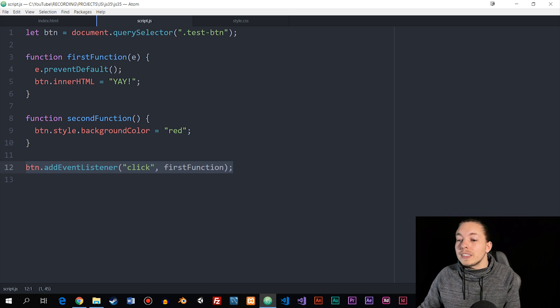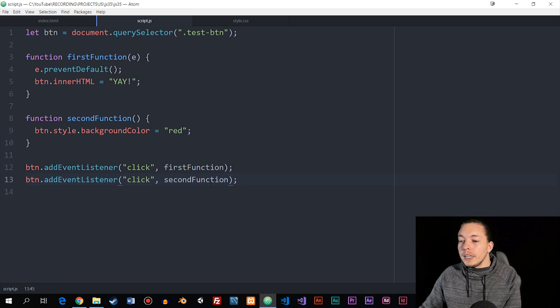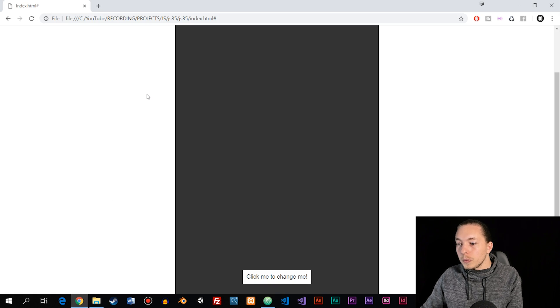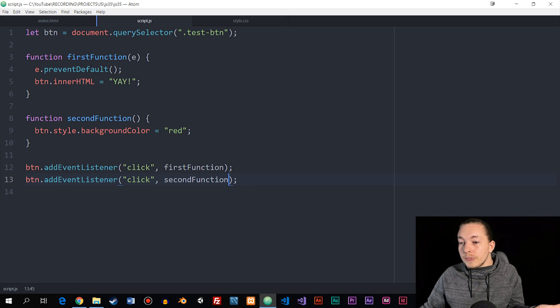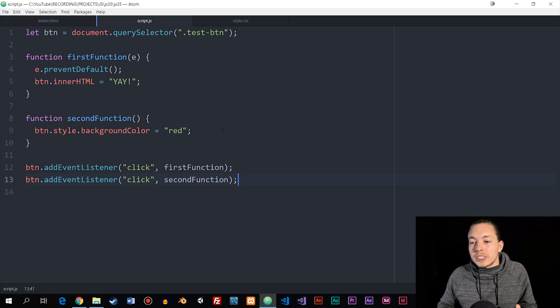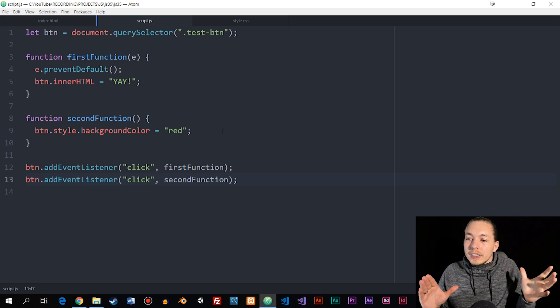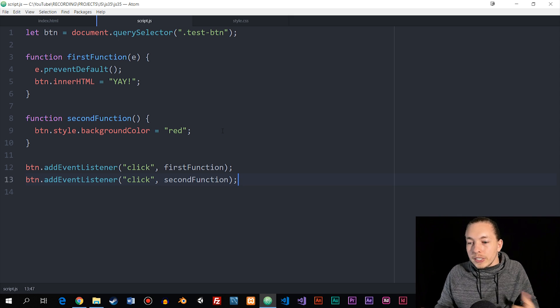I'm going to add a second event listener right underneath and send in the second function, then save and refresh the browser. Now if we go to the bottom and click it, we can see that two events happen at the same time — we changed the styling of the button and we changed the content inside the button. And we didn't get sent back to the top, so the prevent default worked. Using event listeners is slightly different than event handlers but provides more control over events in JavaScript.